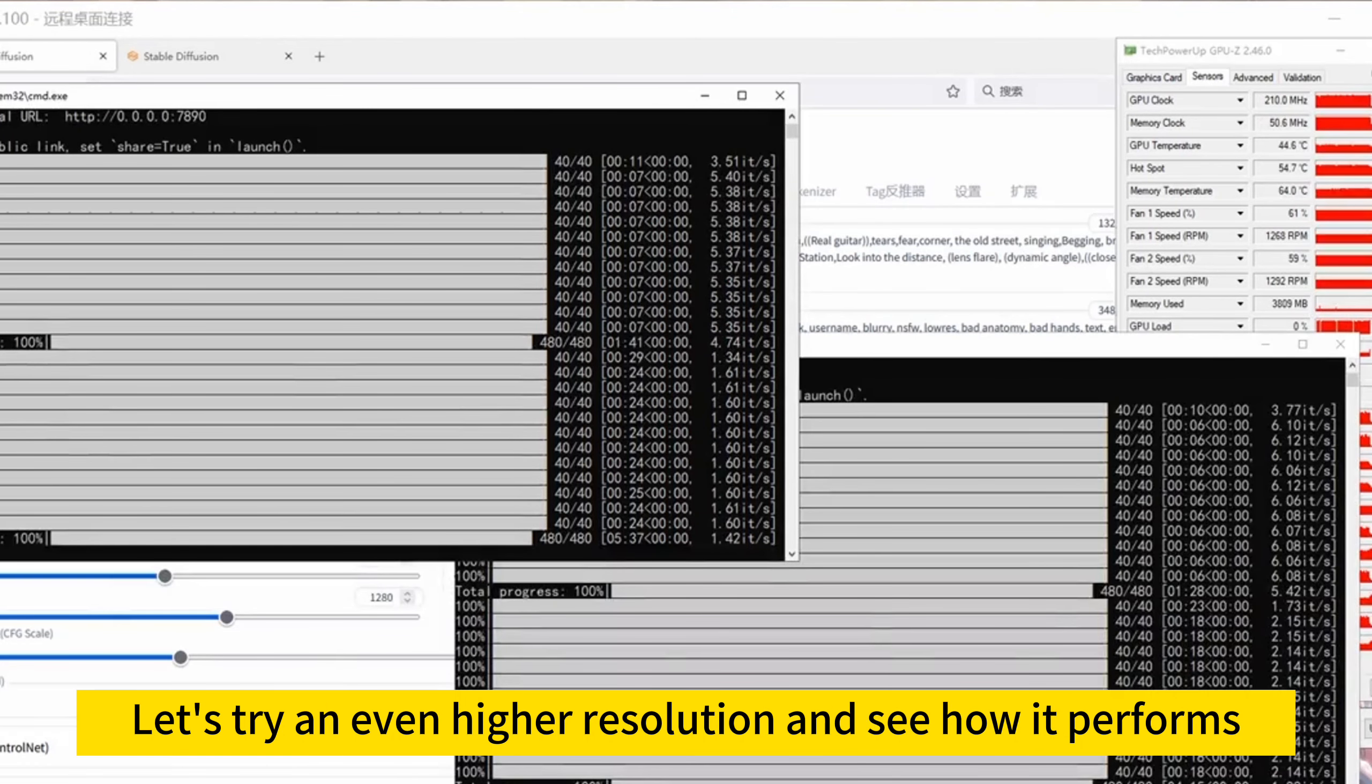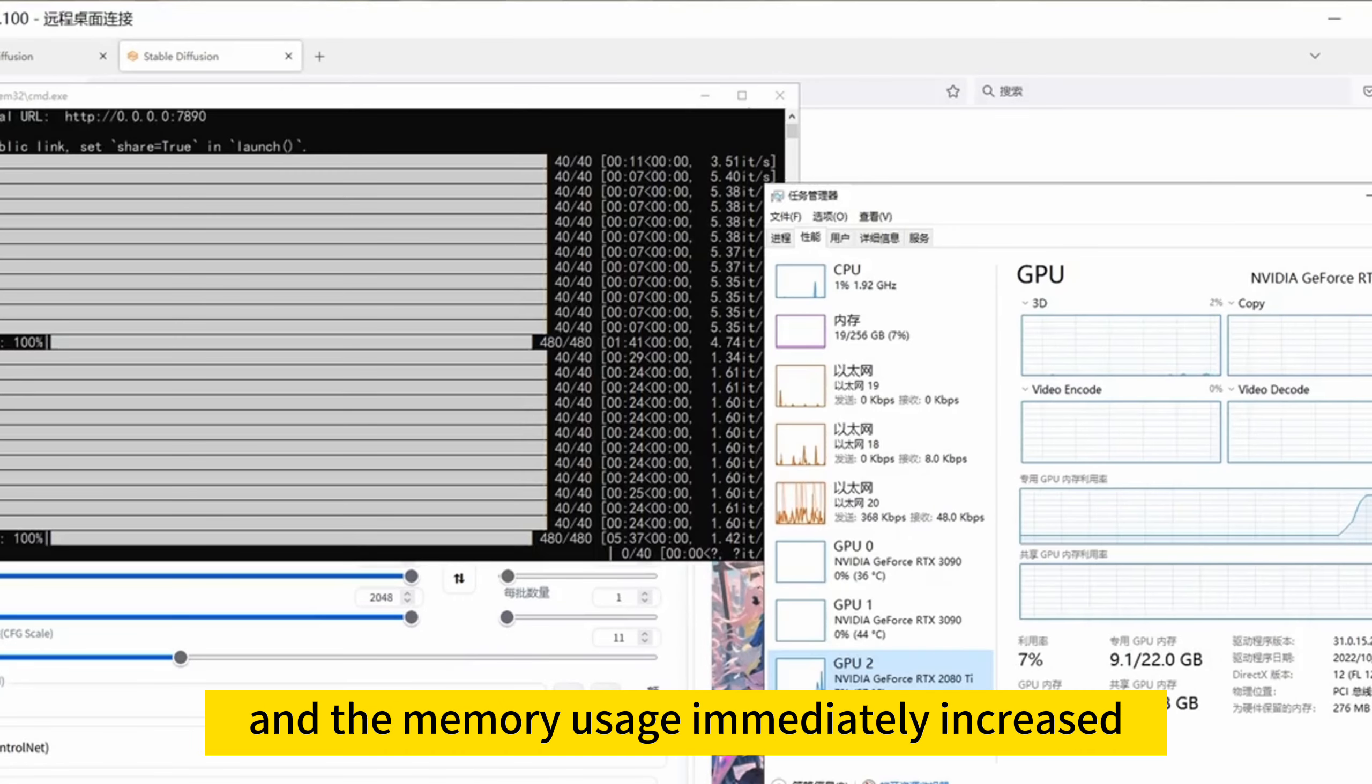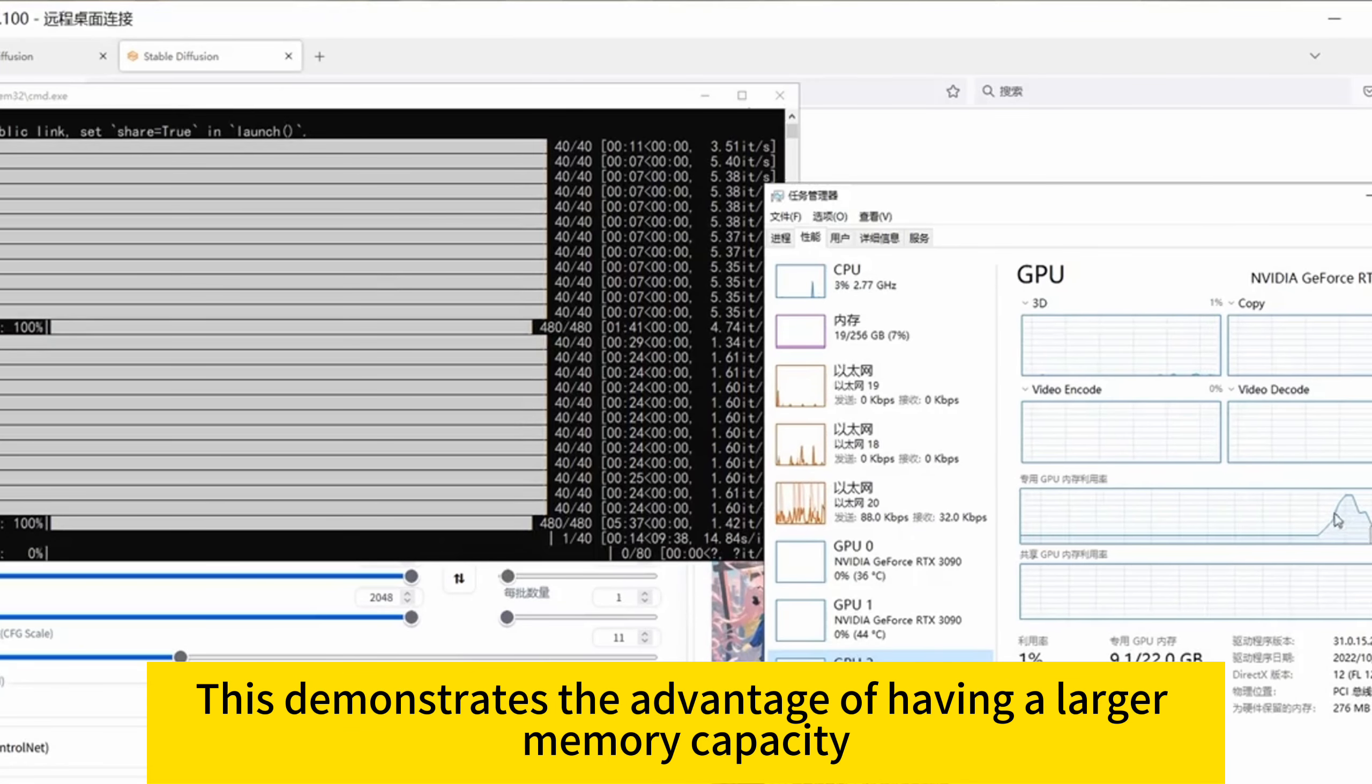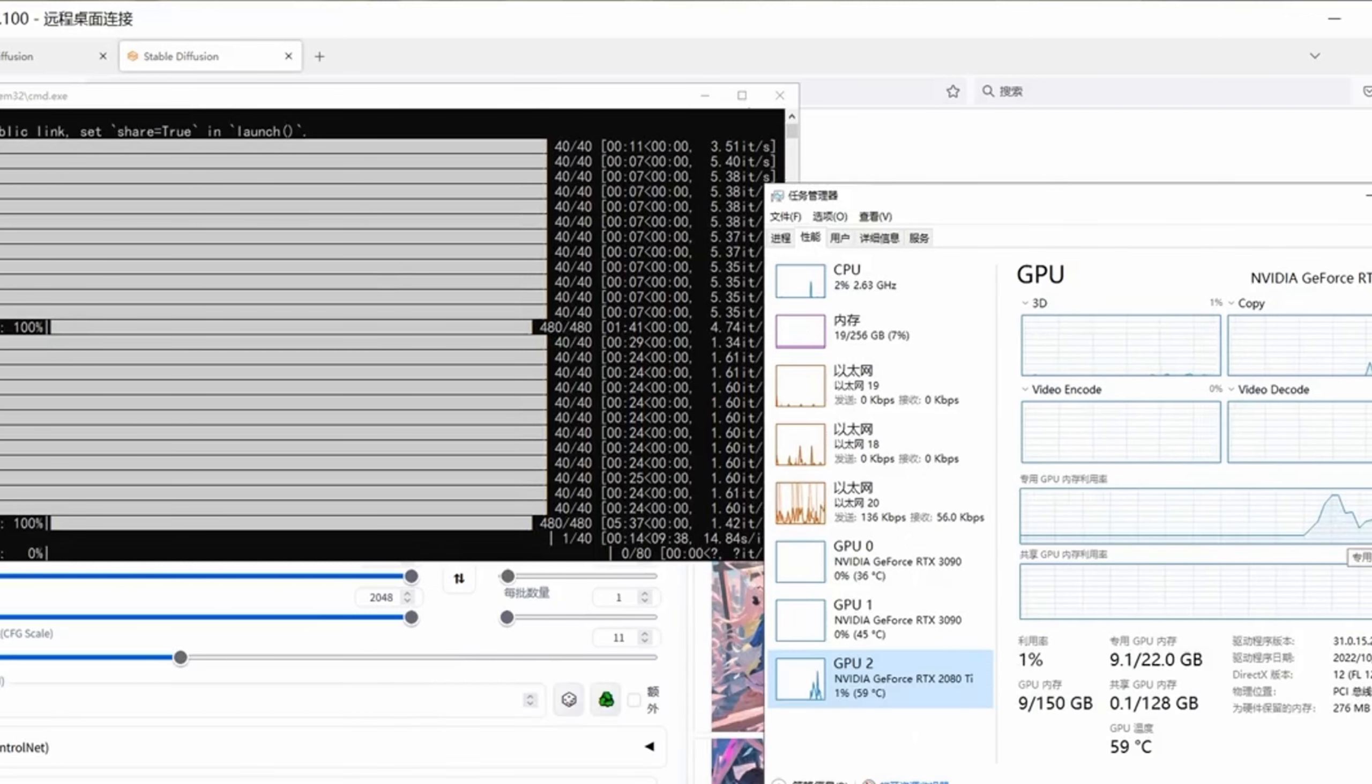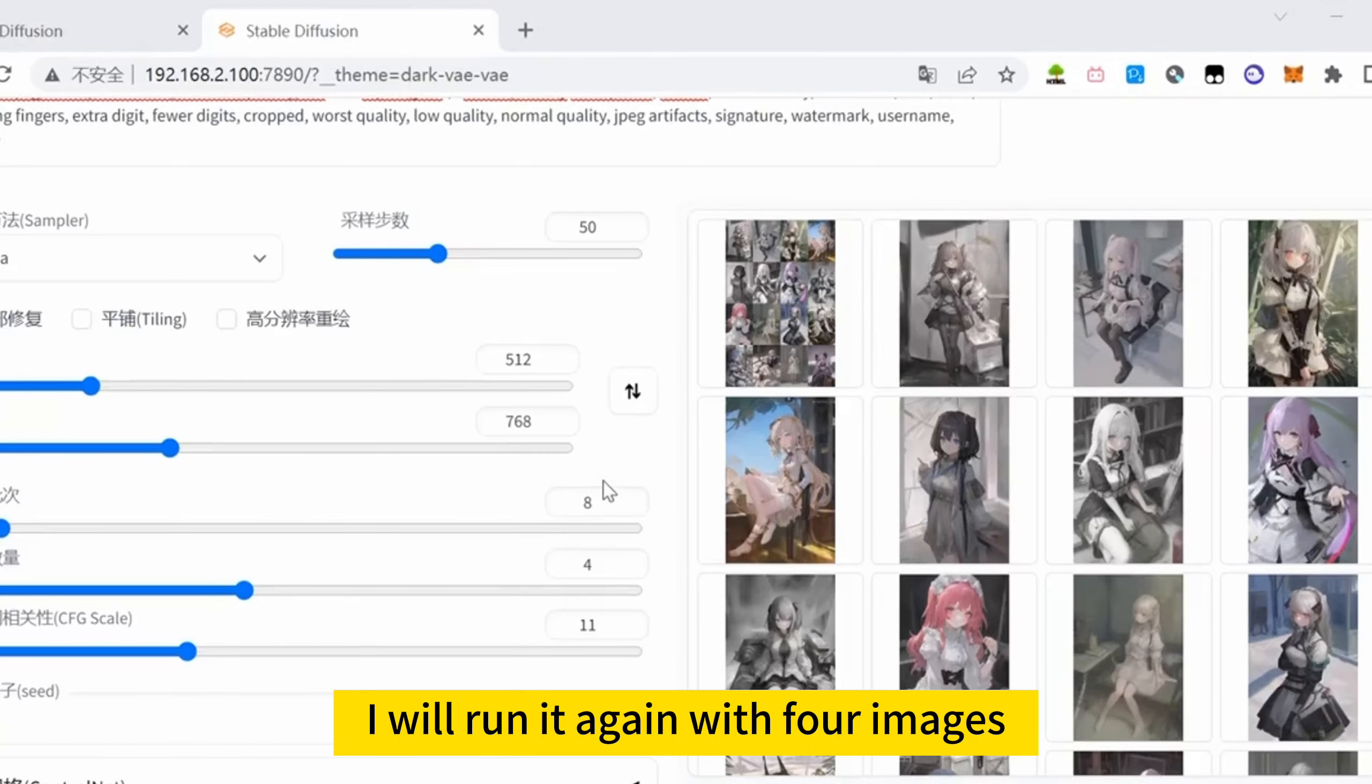Let's try an even higher resolution and see how it performs. I directly set the resolution to 2048, and the memory usage immediately increased. This demonstrates the advantage of having a larger memory capacity. After running the single image, I will run it again with 4 images.